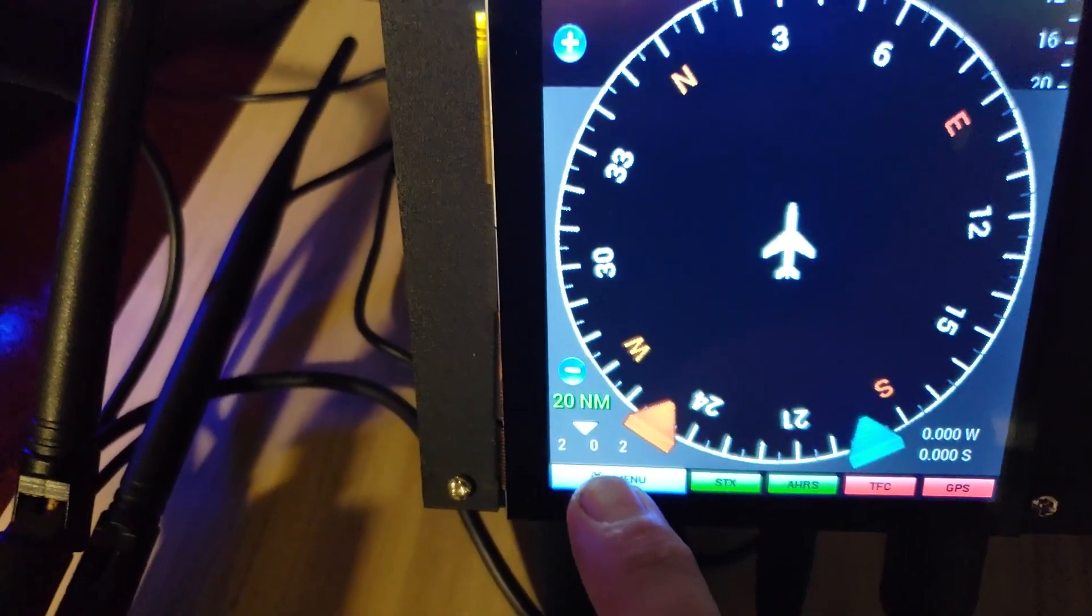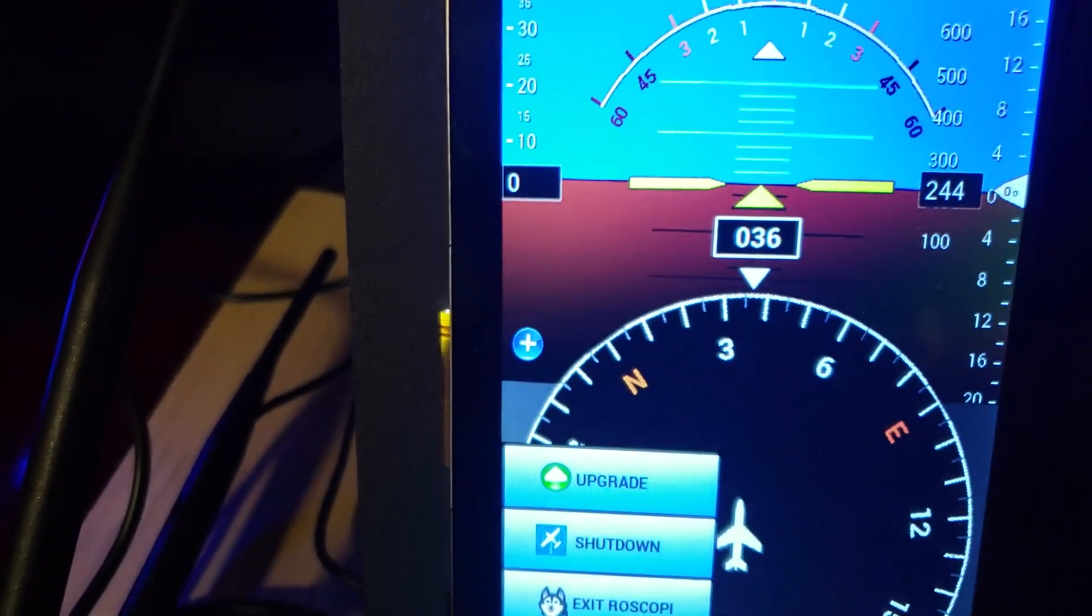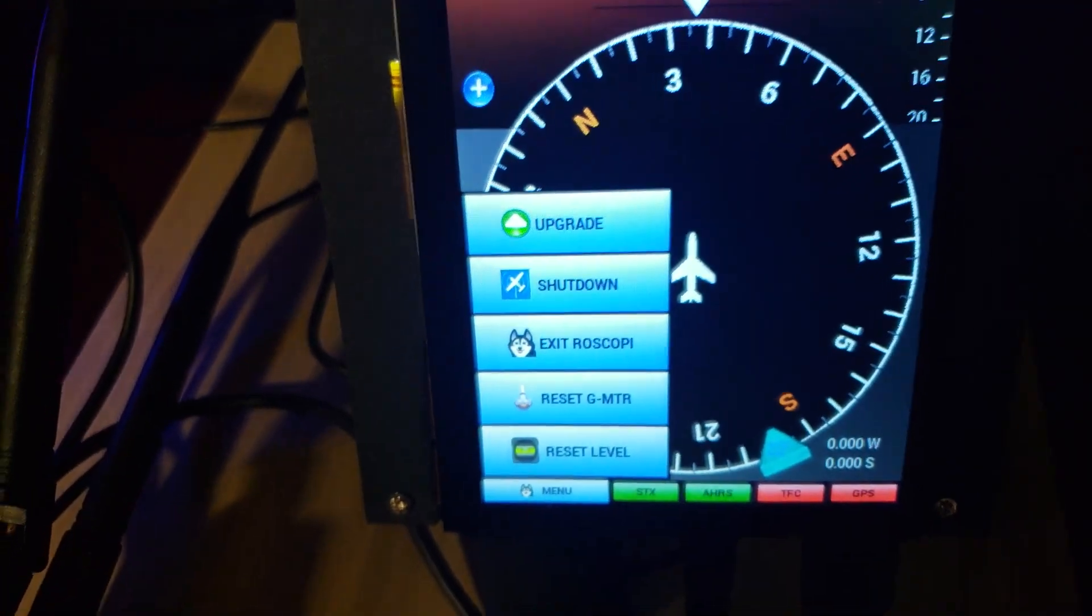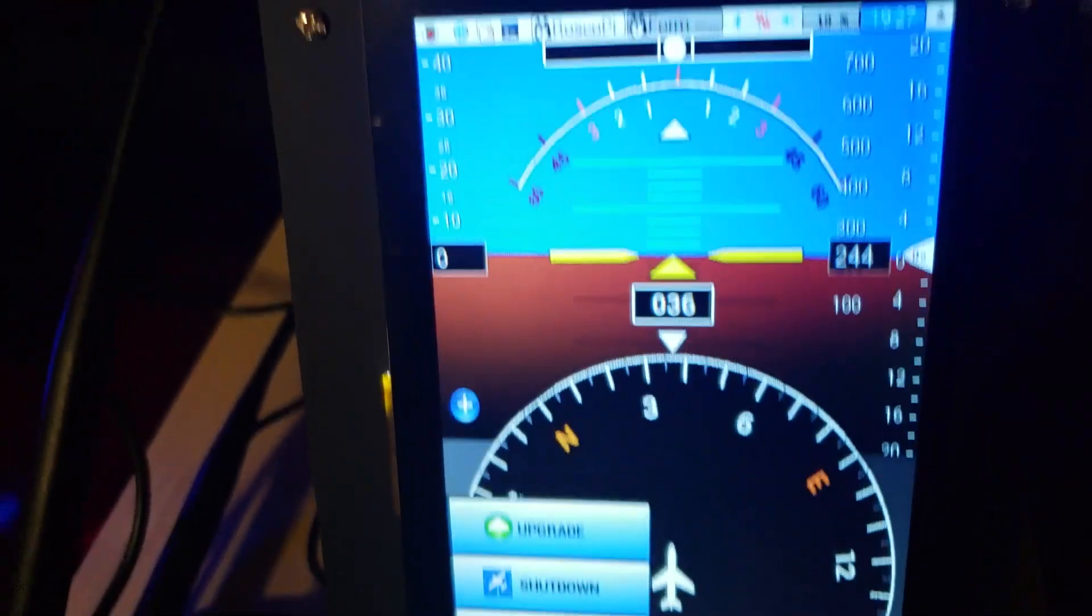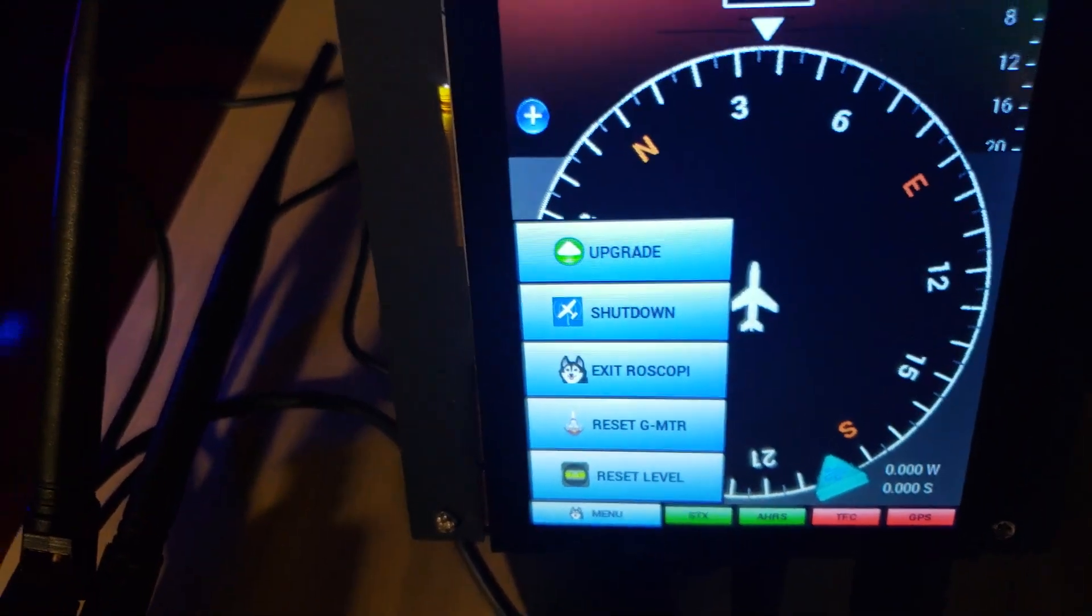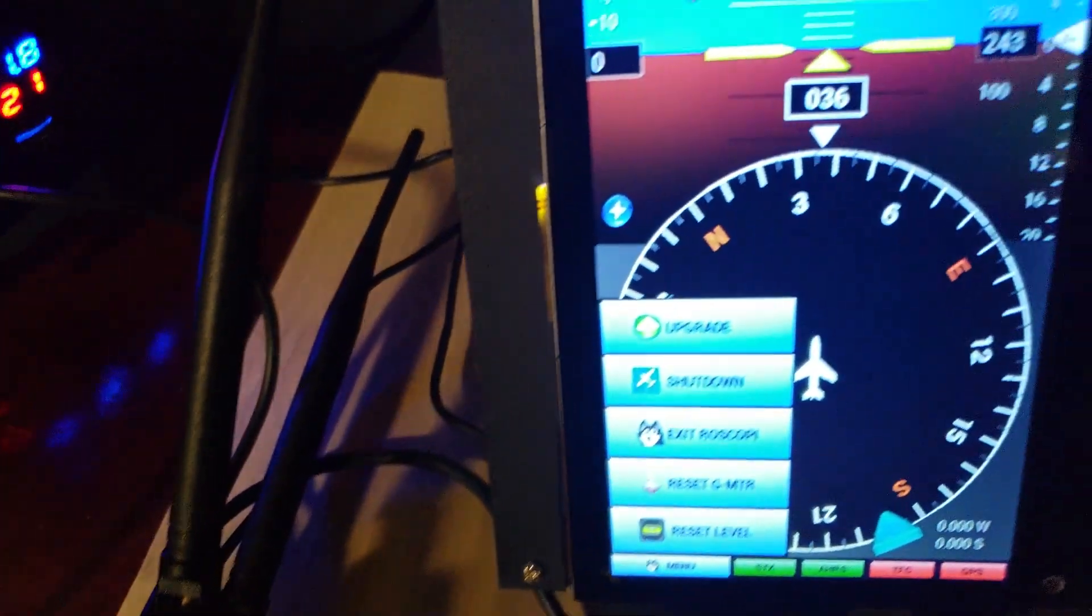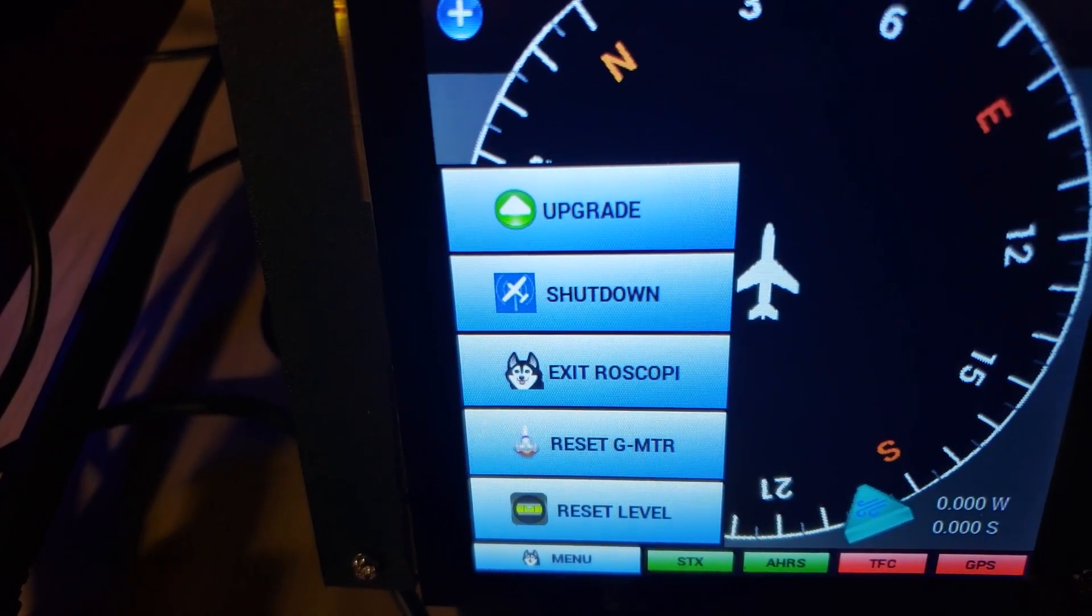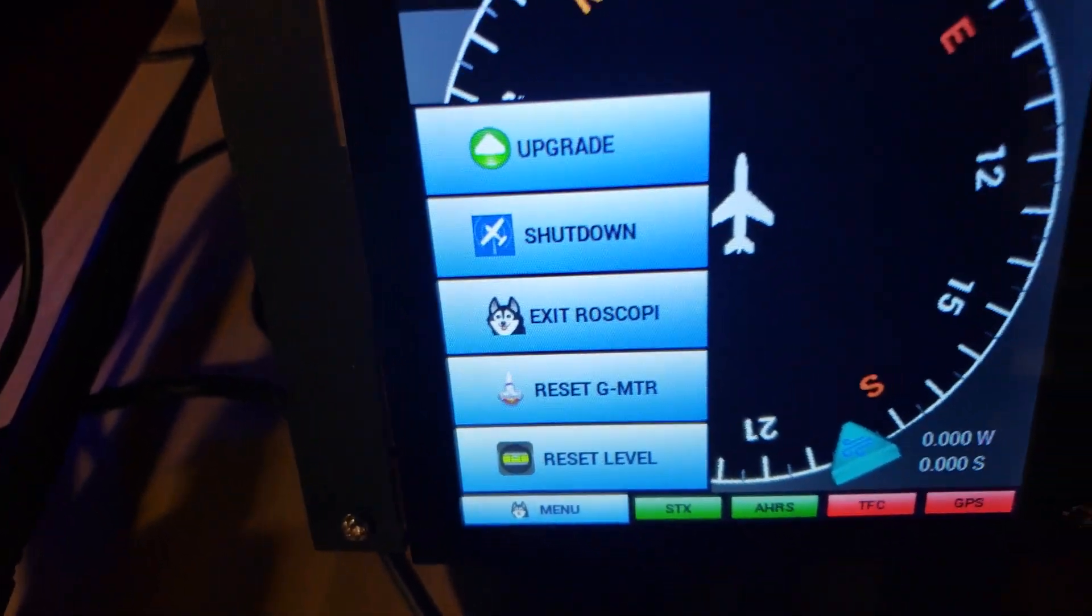There's not a whole lot to it but the rest of it is the reset level. It calls the same routine on the Stratix to level what the Stratix considers level, and it's actually doing it on the Stratix. It's not just recalculating it here. Reset G meter is the same thing that's on their user interface if you use their web interface.